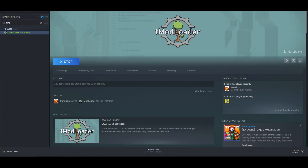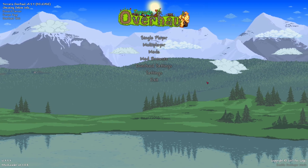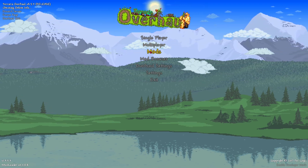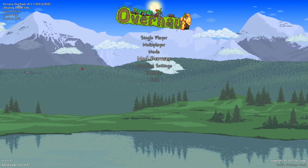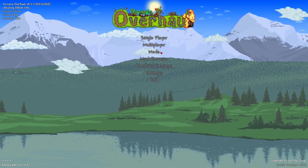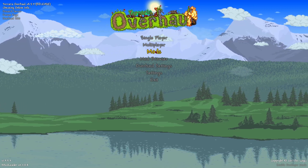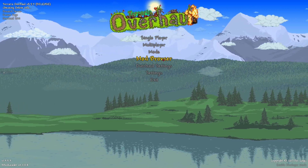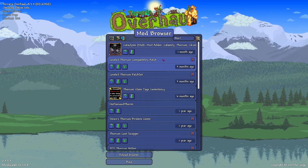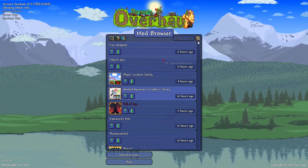Now that it's installed, open it up and it'll look something like this. Once you've opened up tModLoader, you'll see two new things: Mods and Mod Browser. Mods shows you what mods you have installed, and Mod Browser lets you search for mods. All you do is click on Mod Browser and type in what you're looking for.